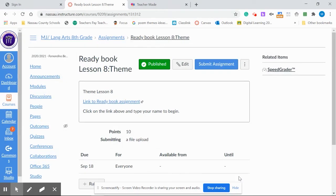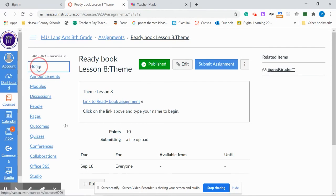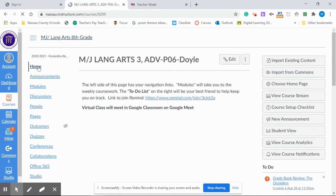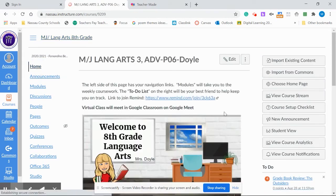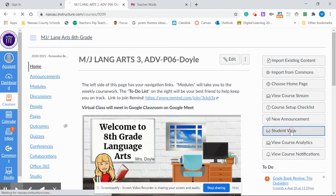Now you have linked your teacher made worksheet through Canvas. If you want to look and see how the students will view it, you can go to the Home key. Go to Student View.